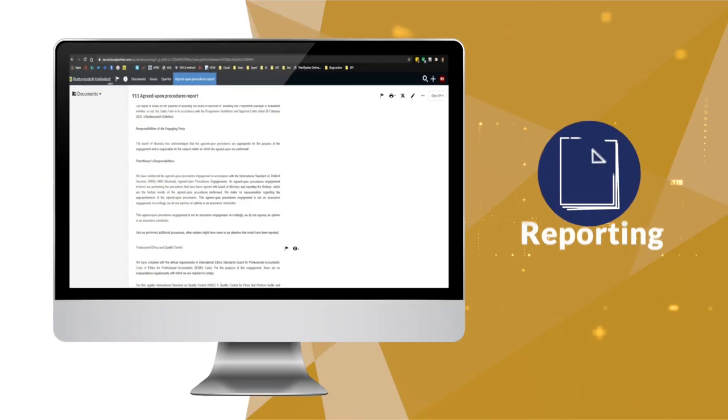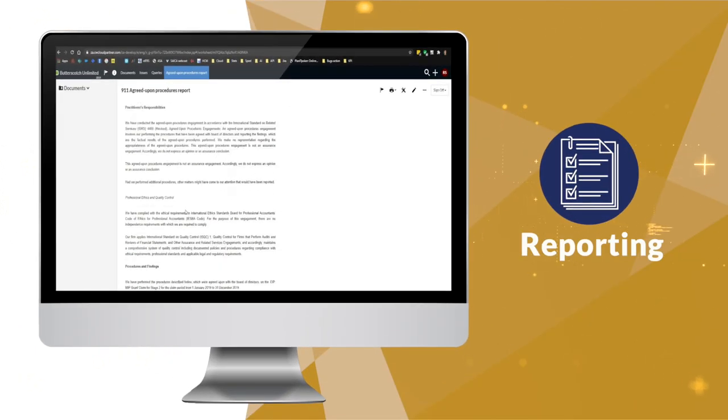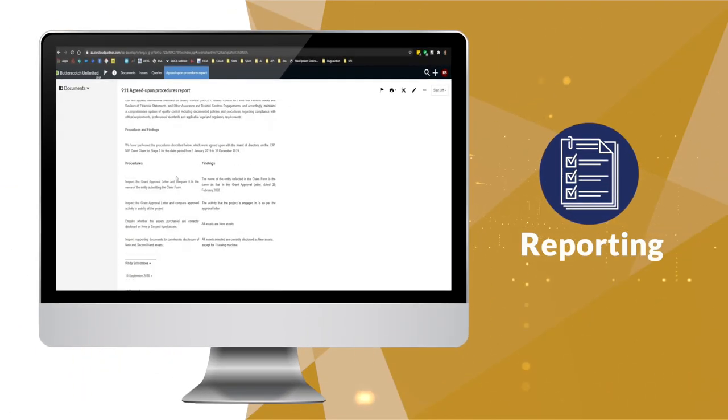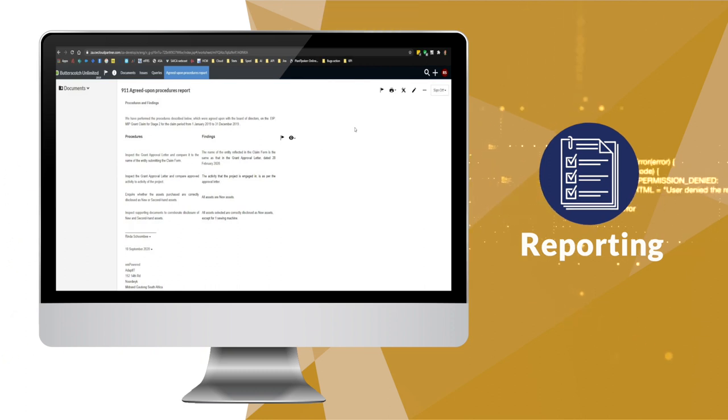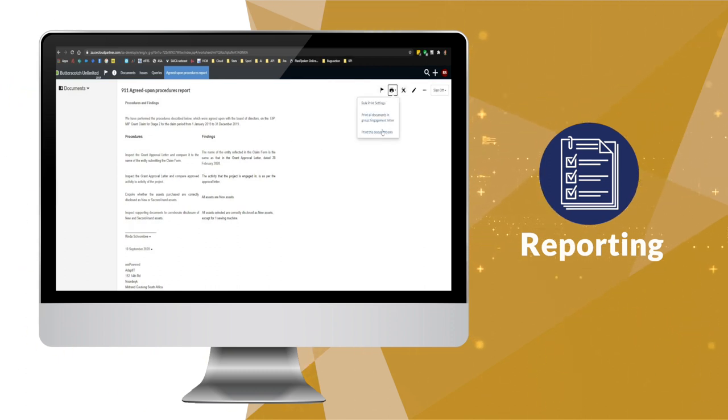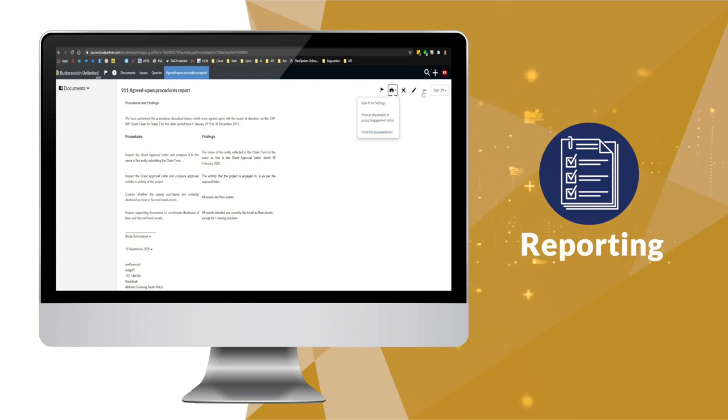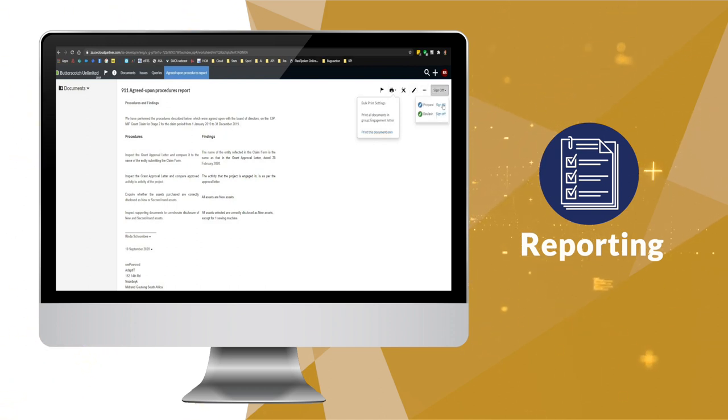And finally, the reporting phase assists in discussing findings with management, preparing the agreed-upon report, ensuring that the report is appropriately worded, and completing and locking down the engagement.